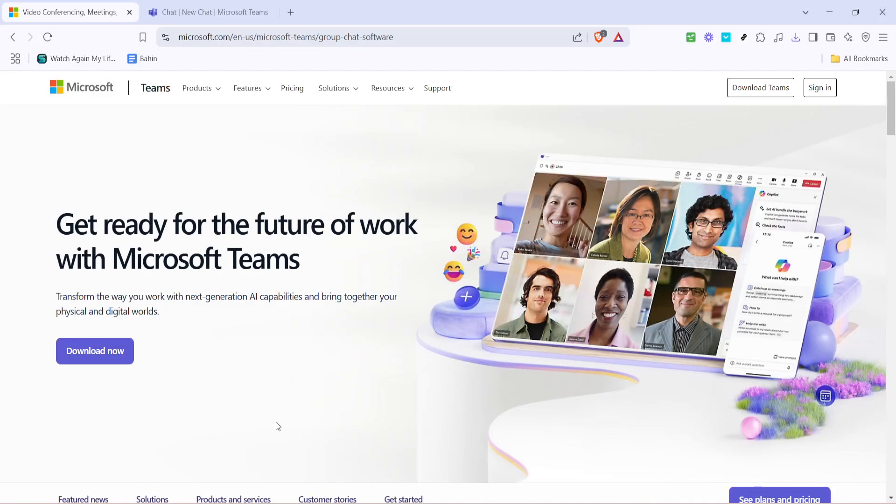In today's video, I'm going to teach you how to join a Microsoft Teams meeting with a meeting ID and password on your PC or laptop.